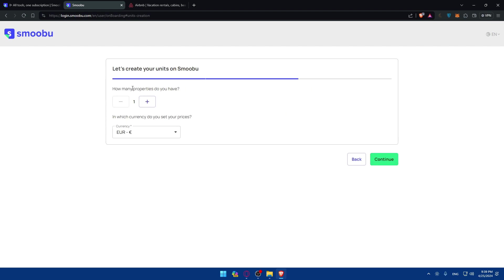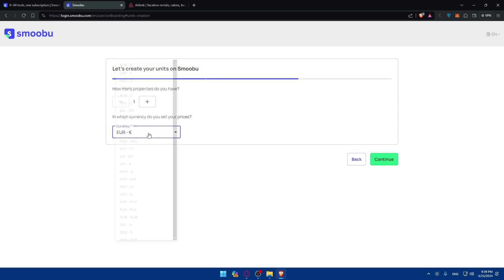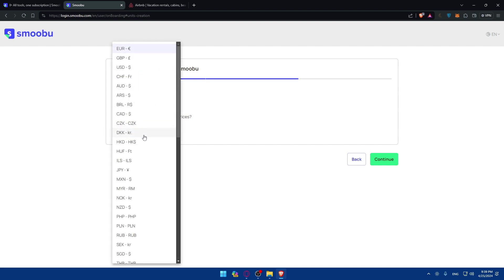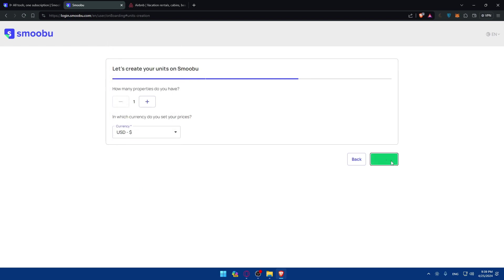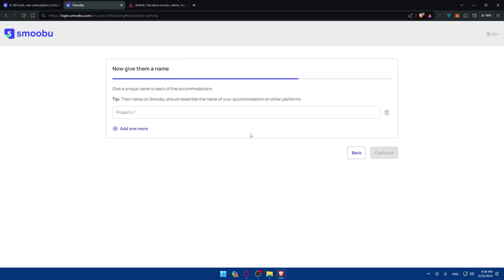As you can see, let's create your Smoobu. How many properties do you have? Of course you can choose however you want. But for me I'll just do one. As simple as that. And in which currency do you price? I'll just choose USD or dollar. And then click on continue.